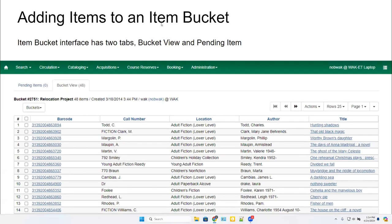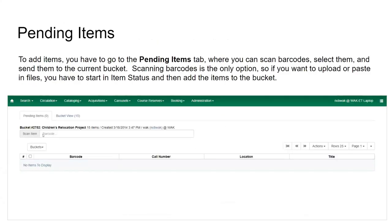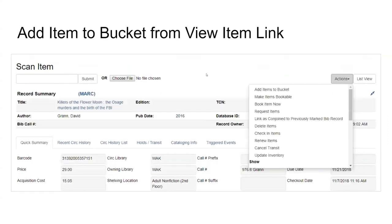You can also add items here — add items to an existing bucket or a new item bucket you've just set up. The way to do that is to go to pending items on that screen and scan your items in. When you finish scanning, you can move them to the bucket. However, they don't have the option here to upload a file, so if you have a file you want to use, you're better off going back to item status and then adding the things to a bucket from there.